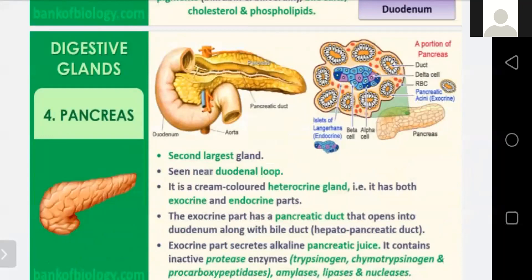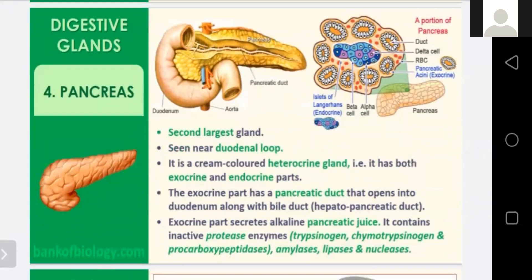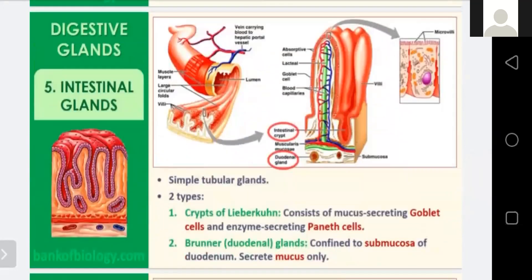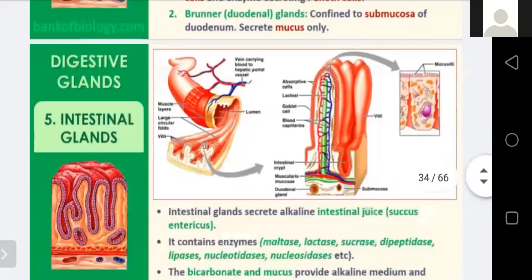The pancreas is the second largest gland after the liver, located near the duodenum. It is a heterocrine gland, meaning it is both exocrine and endocrine. The exocrine part has a pancreatic duct that opens into the duodenum along with the bile duct. The exocrine part secretes alkaline pancreatic juice containing inactive protease enzymes like trypsinogen, chymotrypsinogen, and procarboxypeptidase, as well as amylase, lipase, and nucleases. The intestinal glands, called crypts of Lieberkühn, consist of mucus-secreting goblet cells and enzyme-secreting Paneth cells.